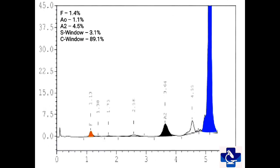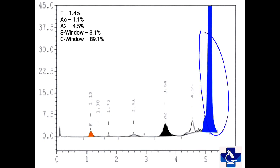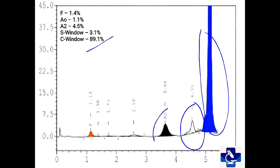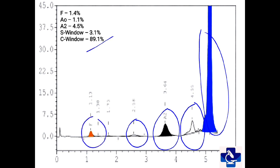In this HbC graph, we can see that the C window has the major amount of hemoglobin near about 89.1%. We have the S window having 3.1%, which is the post-translationally modified hemoglobin C. HbA2 is mildly raised at 4.5%. A0 is 1.1%, which is actually modified hemoglobin C, and hemoglobin F is mildly raised at 1.4%. So this is a case of homozygous C.